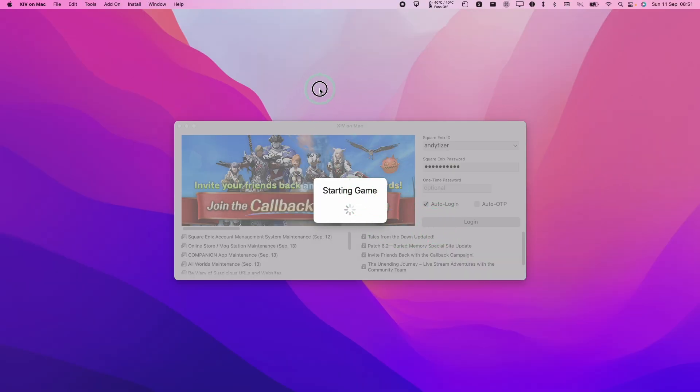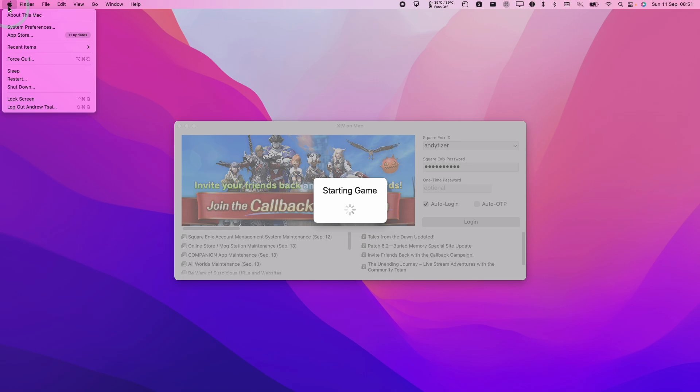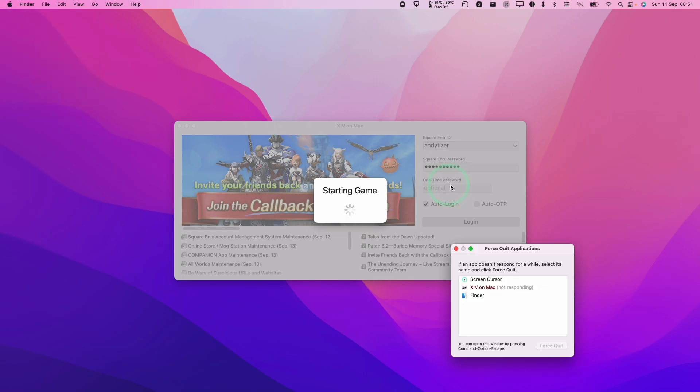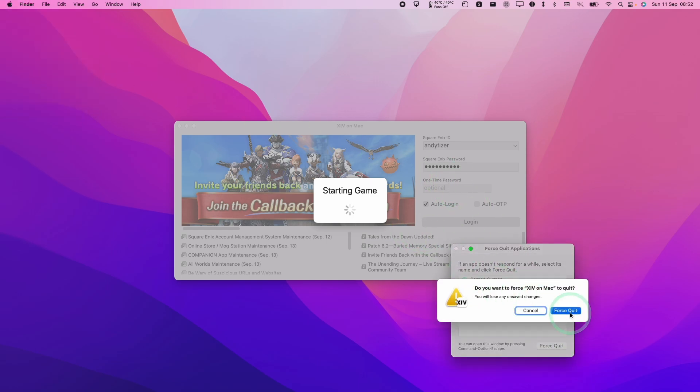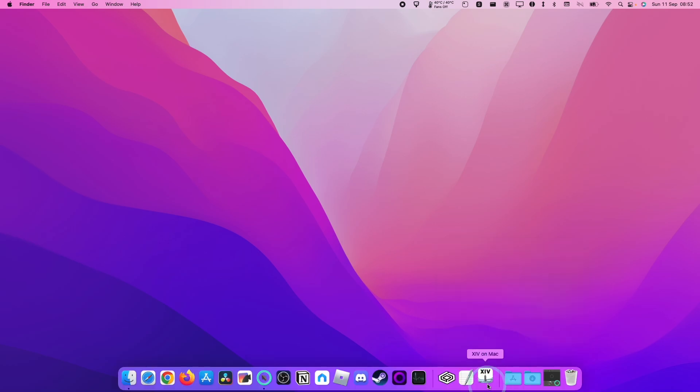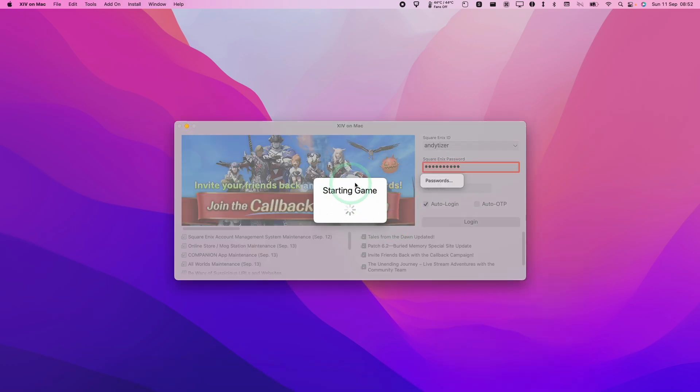Occasionally if the game crashes, you can just force quit it and just open it up again. Click on the Apple logo. Click on force quit. Force quit XIV on Mac. Force quit. I'm just going to launch it up again. Now it's starting the game all over again.